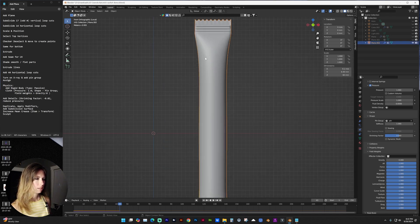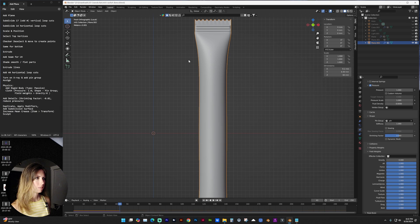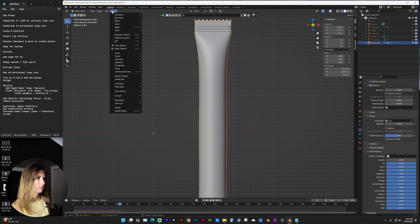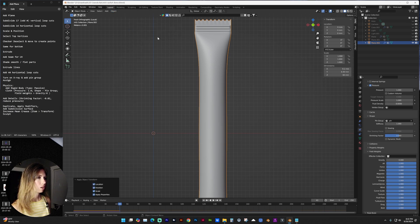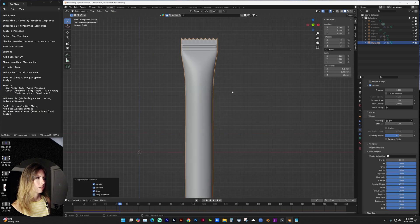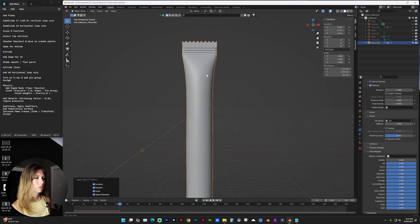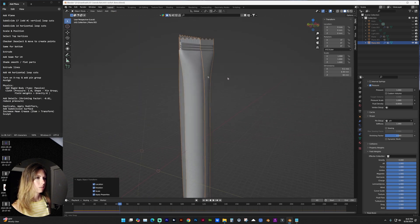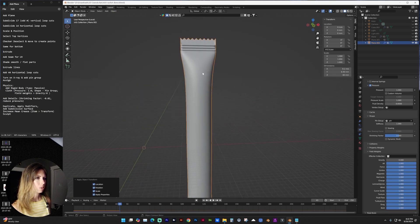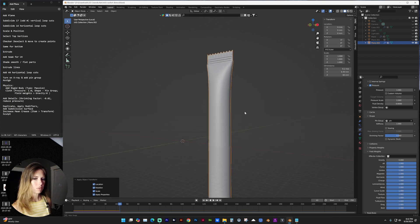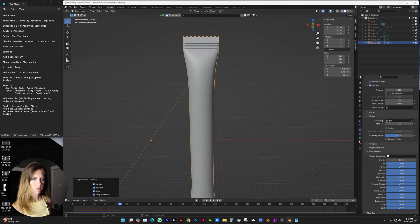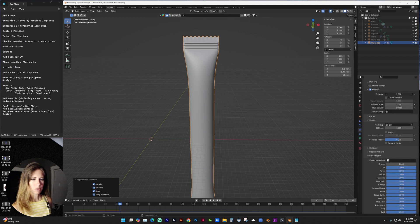A couple of things I want you to make sure to do is with the object selected, go to object, apply, all transformations.